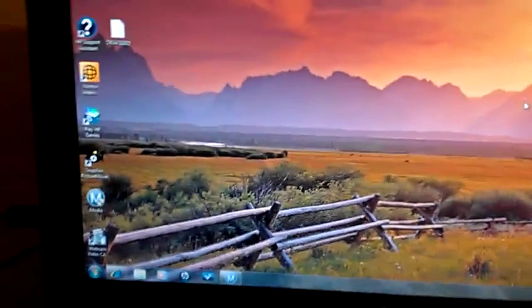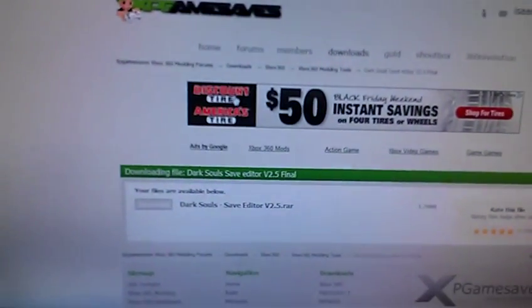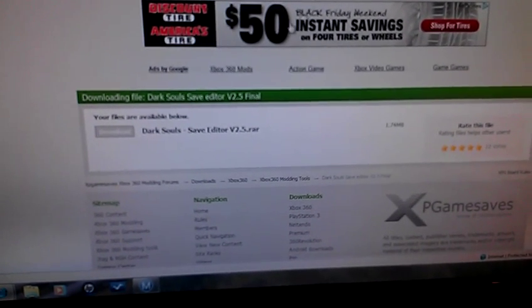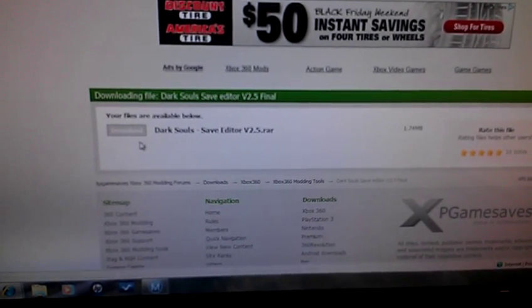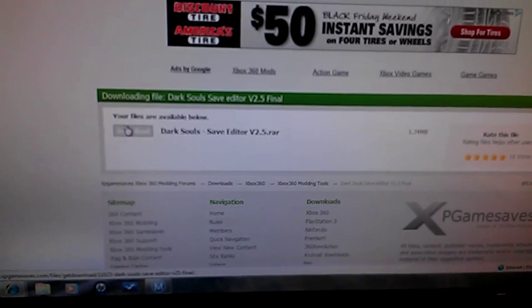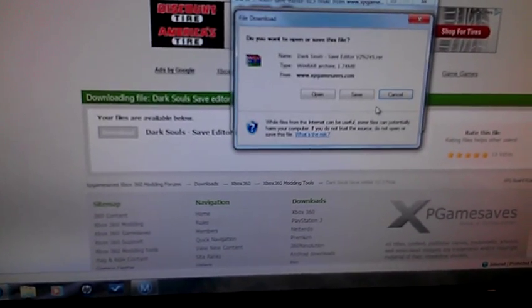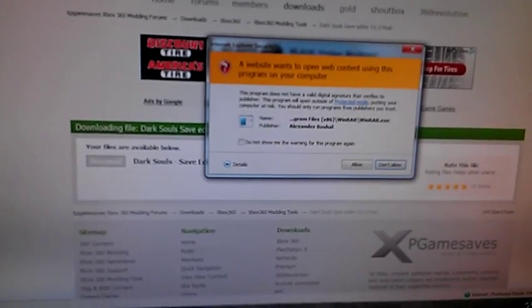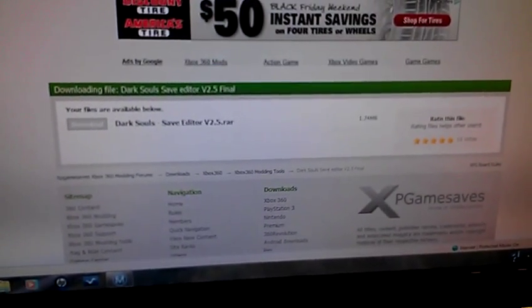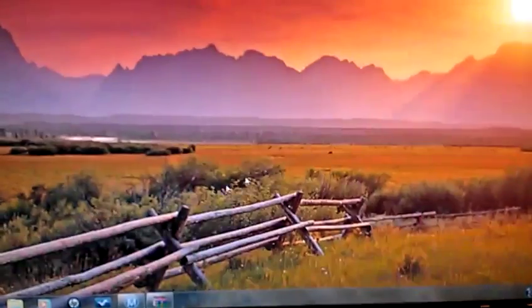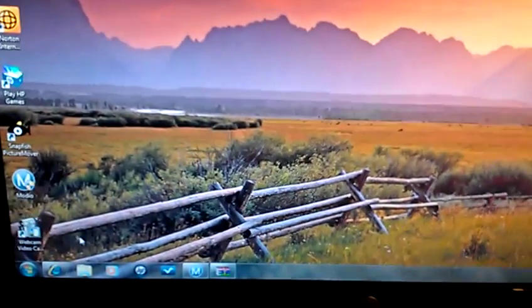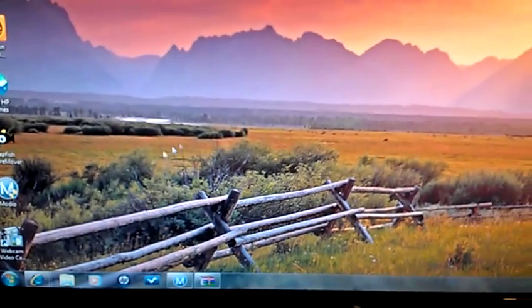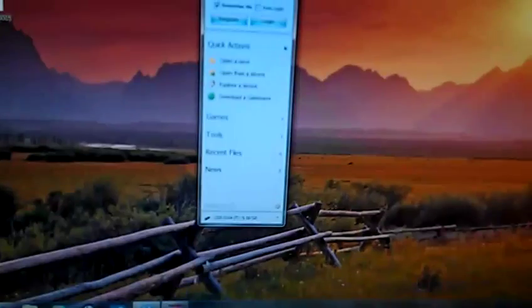And you're going to want to download the Dark Souls save editor from XP games. I've already loaded it up and stuff. You can find it on Google, just put Dark Souls save editor, and you just want to hit download and open it. You're going to need Modio too. You're going to need another modding tool called Modio, it's right here. Again you can download it from Google, there's nothing special about it.